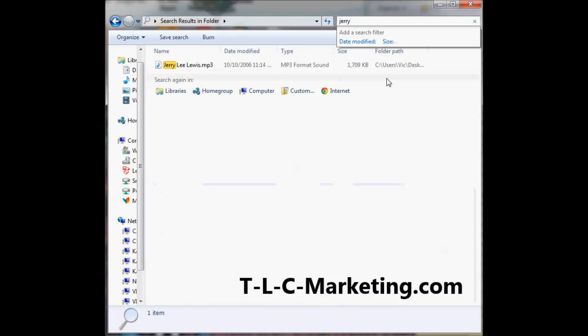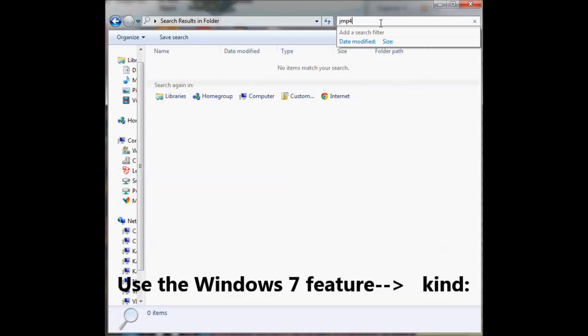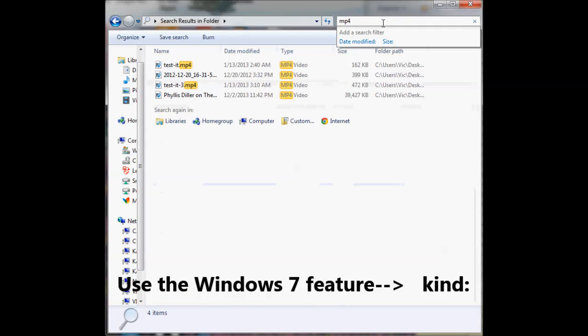If I wanted to find 'jerry,' it finds it. But what if I want to find all my video files? I could put in 'mp4,' but I know there are other video file types.